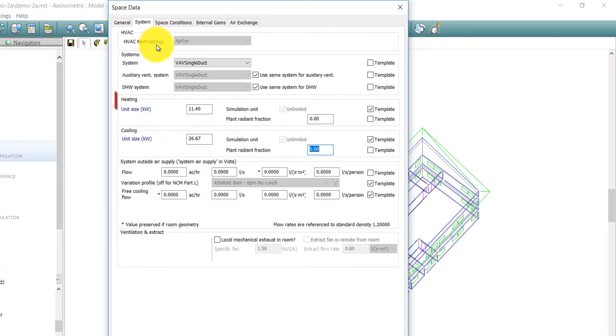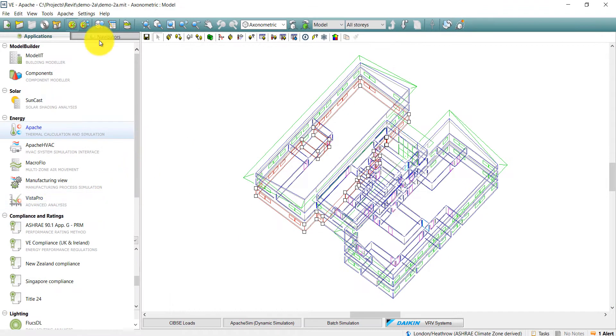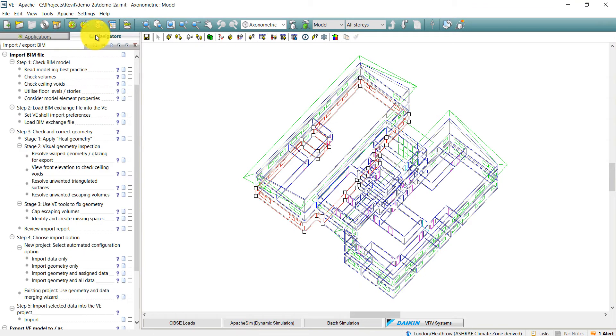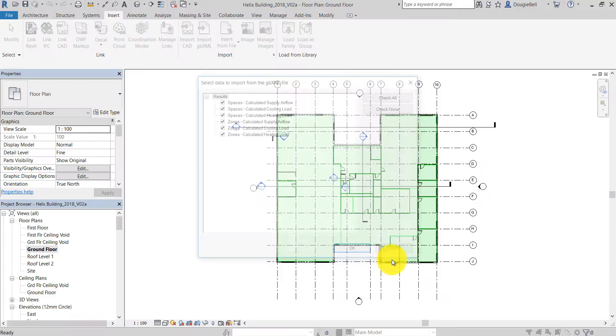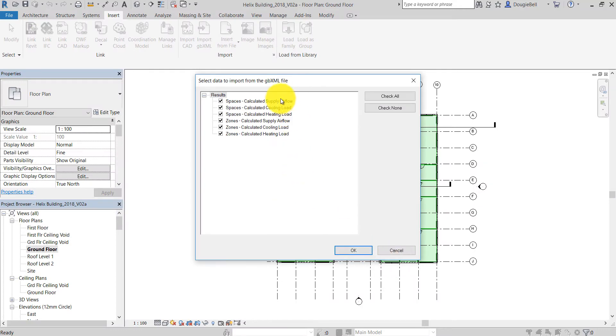Complete the calculations in the VE and use the export new GBXML feature. Import the GBXML back to Revit.